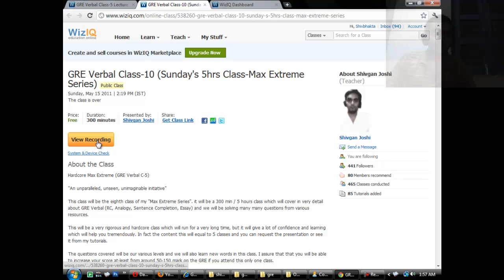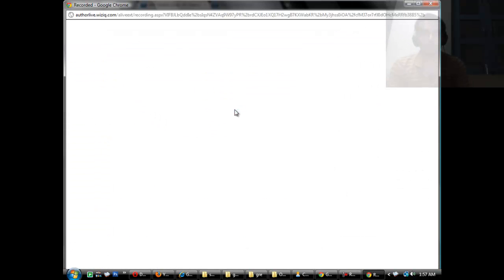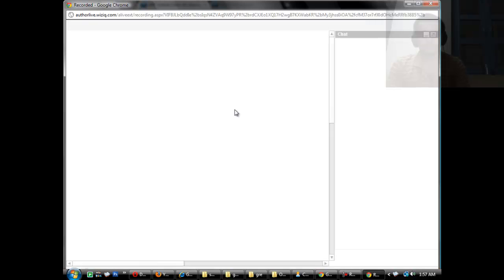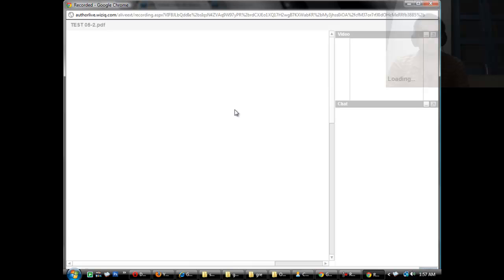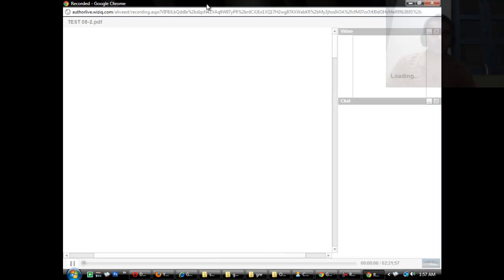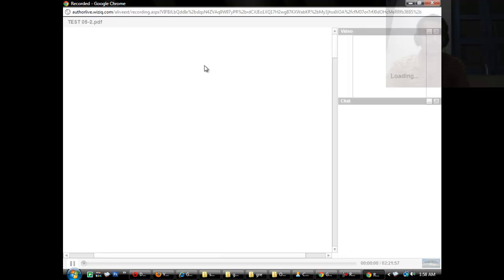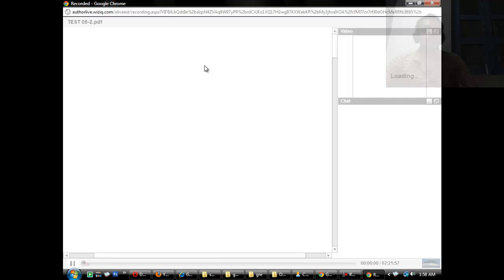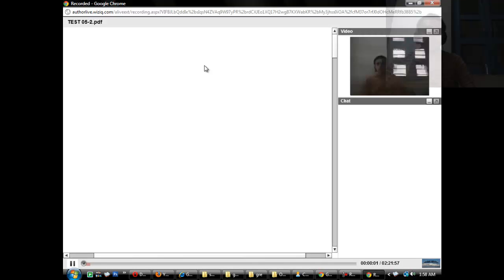Now let me take you through the recording of the max extreme class. I have chosen the option to record the system voice, so you'll be hearing some of the talks of this class as well. So it's a two hour and twenty minute recording. I might have ended this because I did not get any students, but if I get students I keep these classes for five hours and half of my classes have been of five hours.